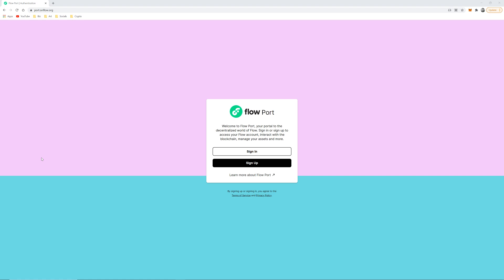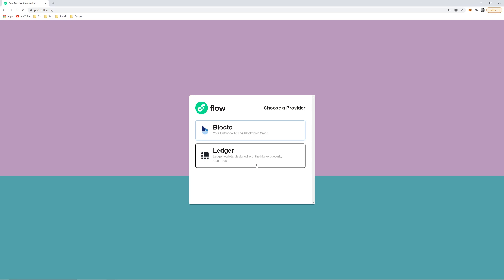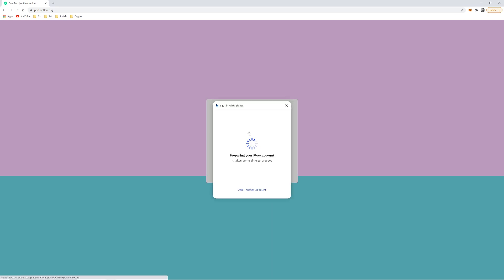For Flow Port, use Google Chrome. I tried using Brave browser but I don't think it liked the pop-up or ad blockers. So go to flowport.onflow.org, click sign up, choose Blocto as provider, and theoretically follow the user interface prompts to create a new Flow account address.